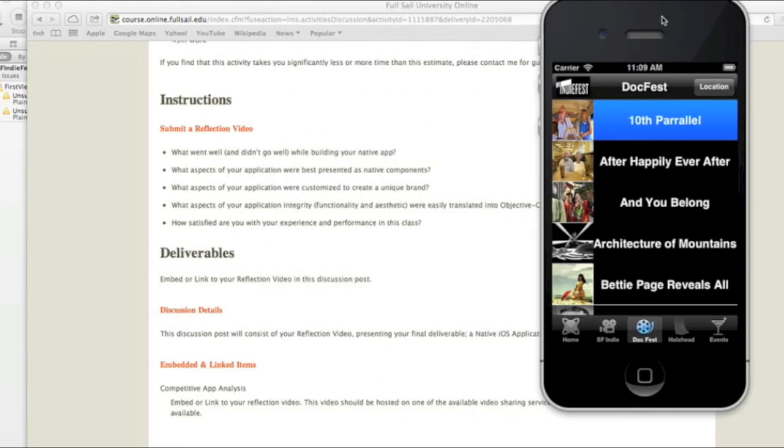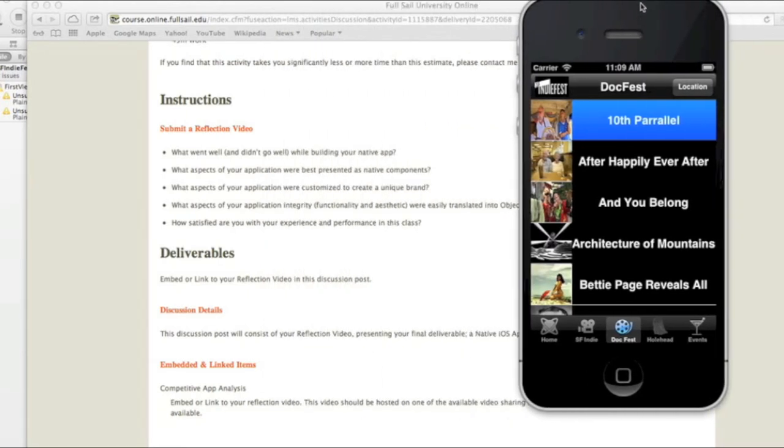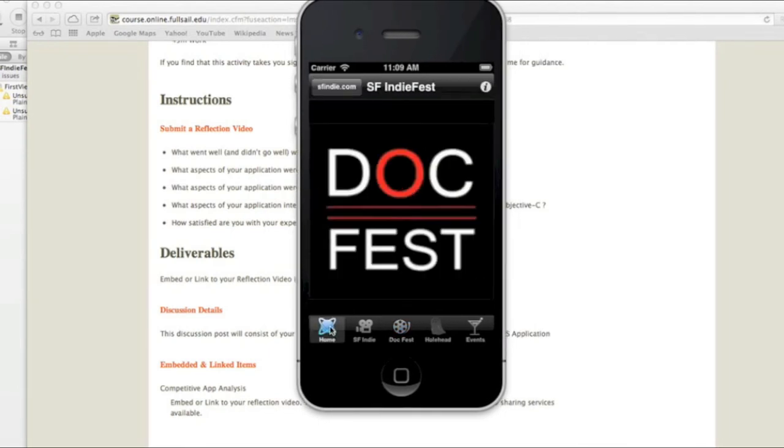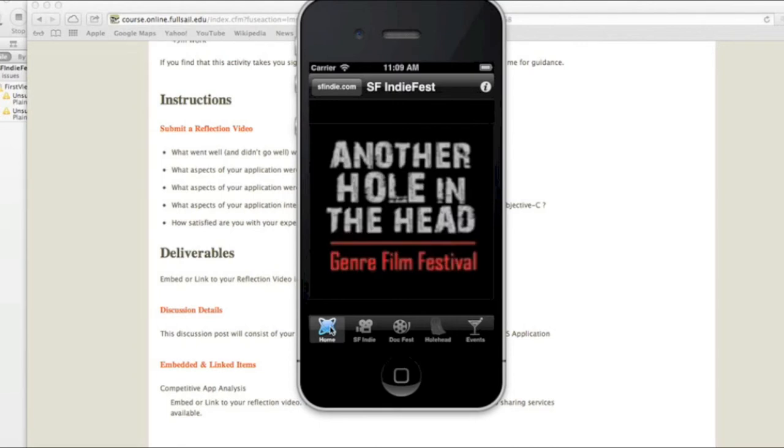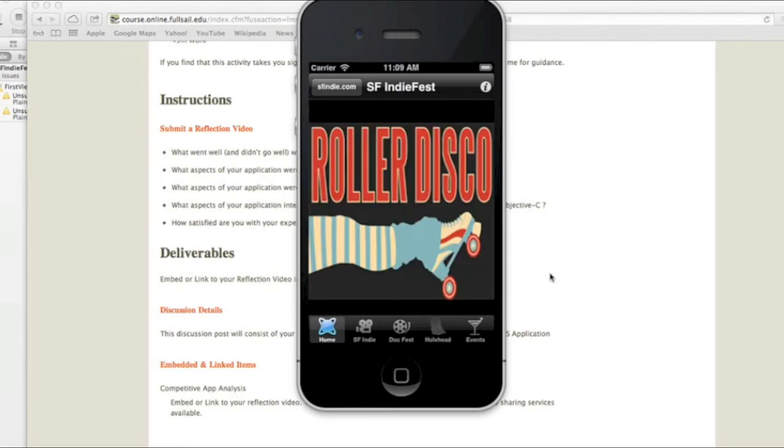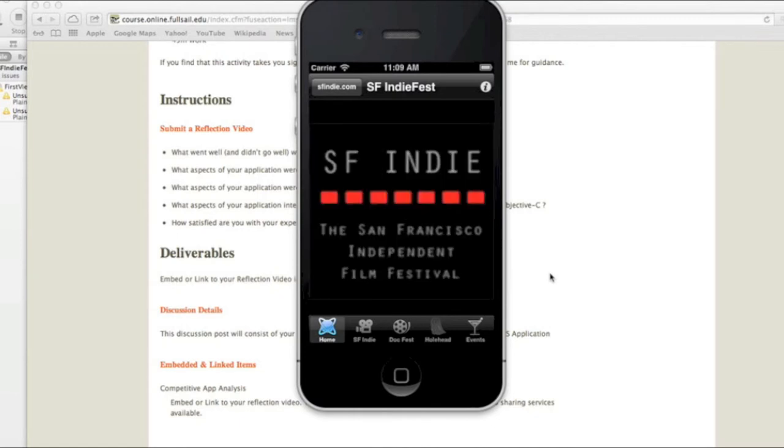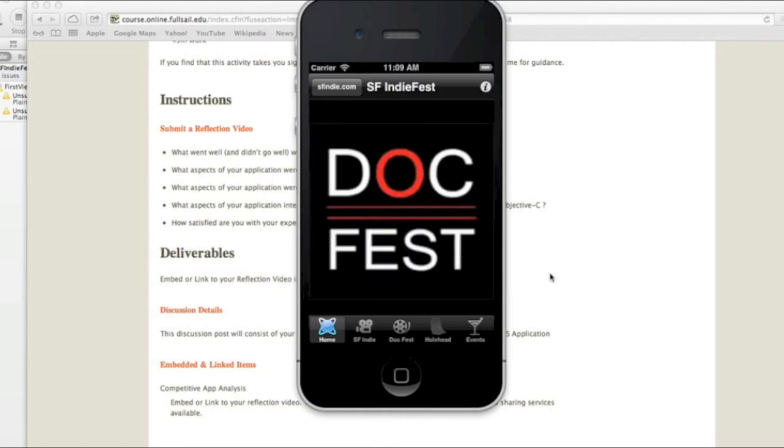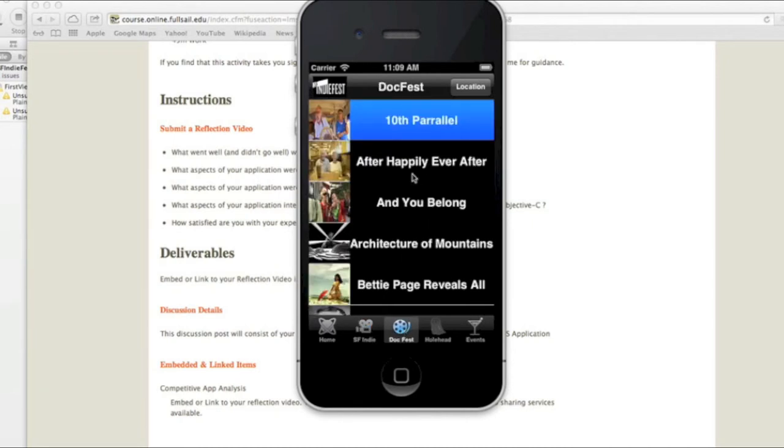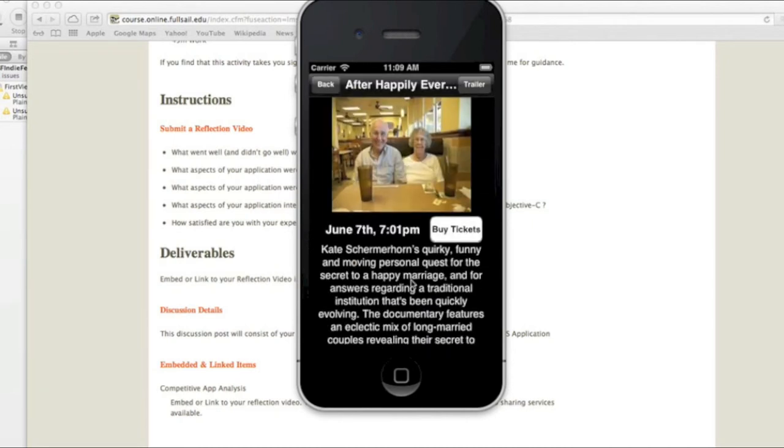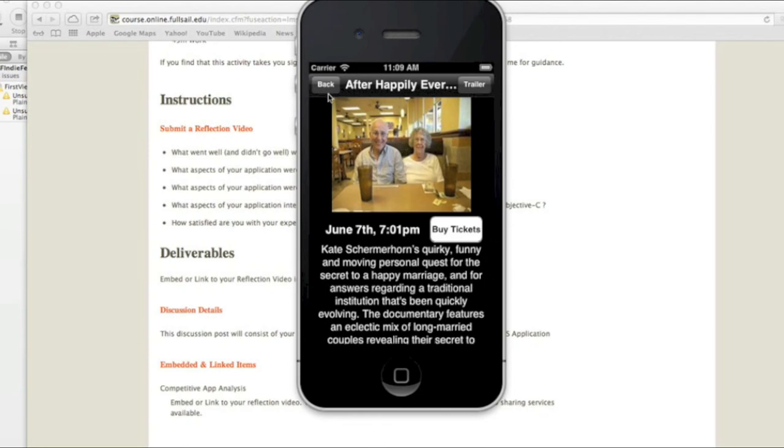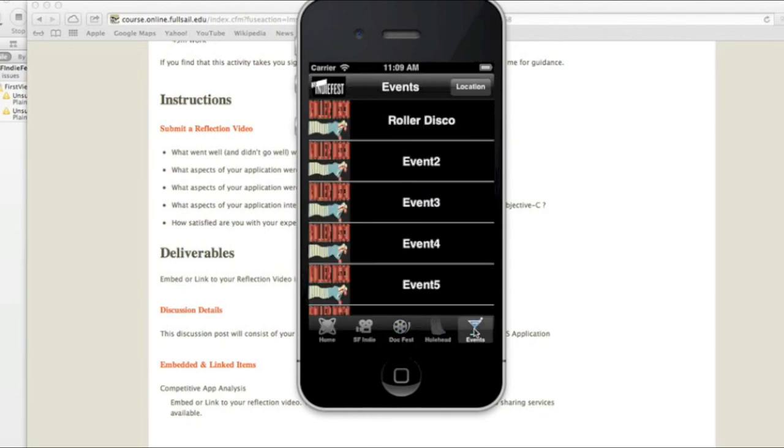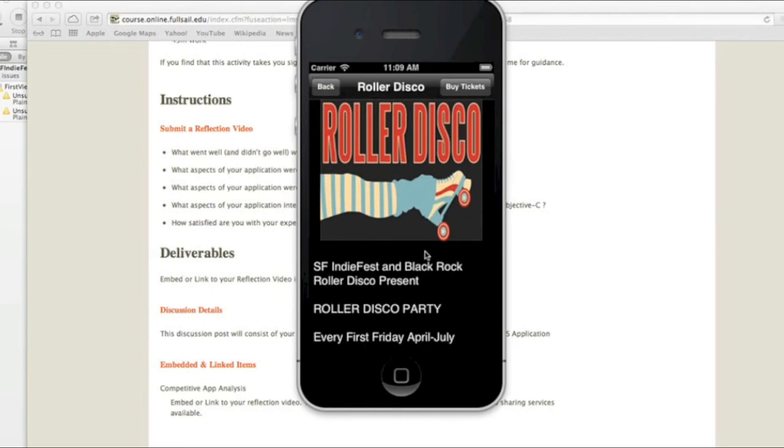And then how satisfied are you with the experience and the performance in this class? Overall, I enjoyed this class. I like making this app. I really like this animation, which just changes the images every few seconds. I think that's kind of cool for the homepage. And then just the table views with the detail. I think it's pretty simple. I think the app so far looks pretty good.